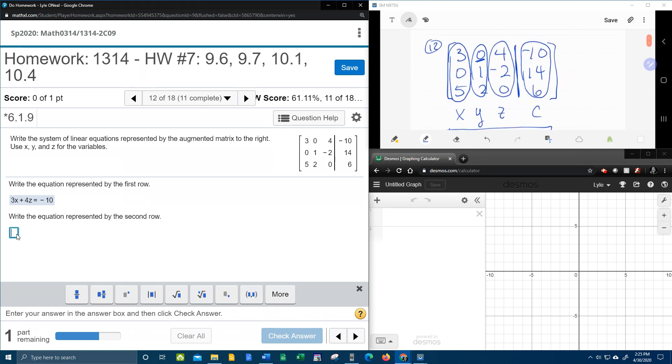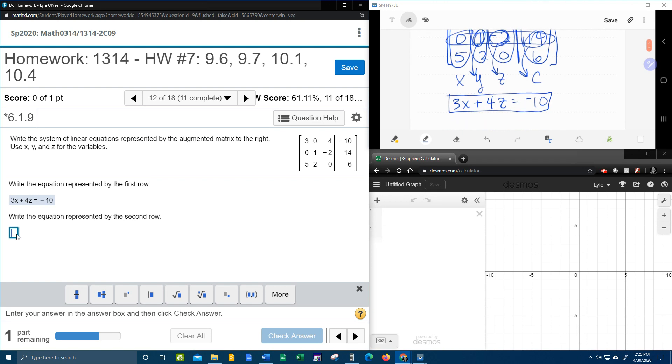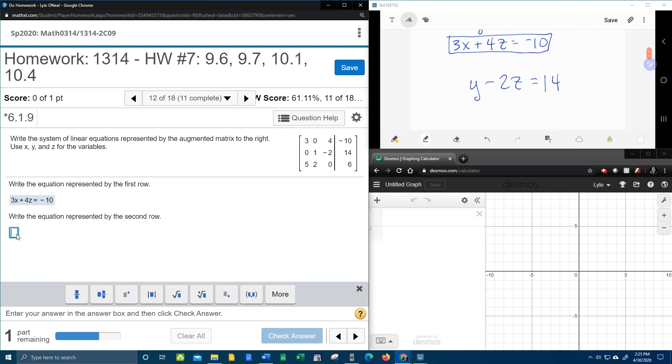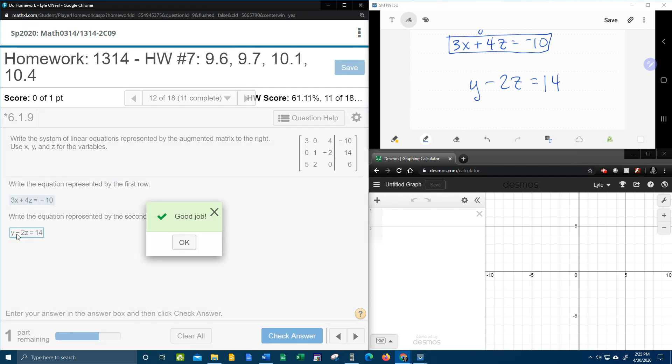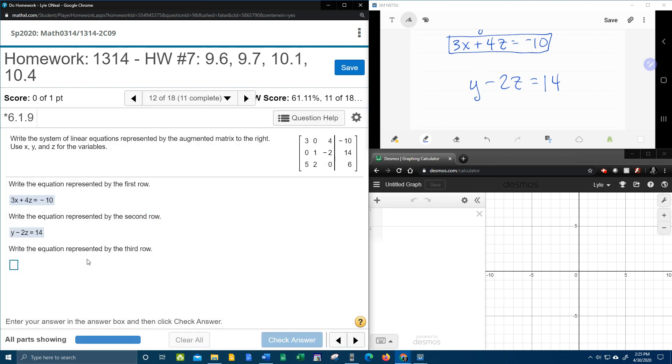If we scroll up and look at that middle row, you can see that we have 1y, which is just y, negative 2z, and then equals 14. That's our constant. So here we go. So y minus 2z equals 14. So far so good?